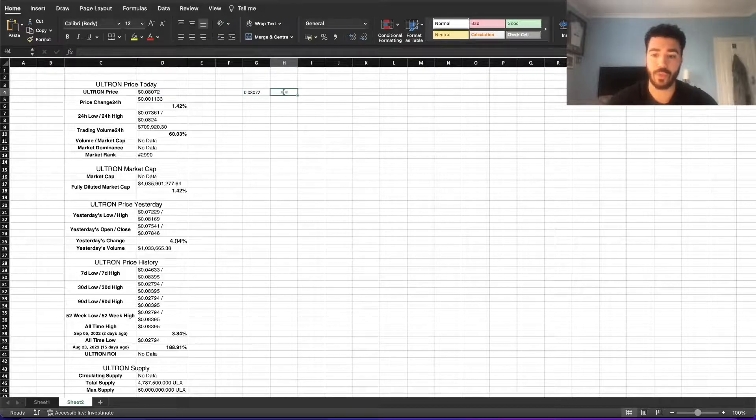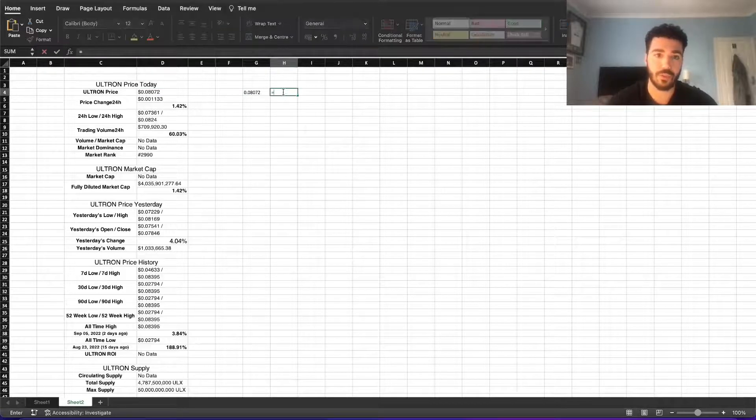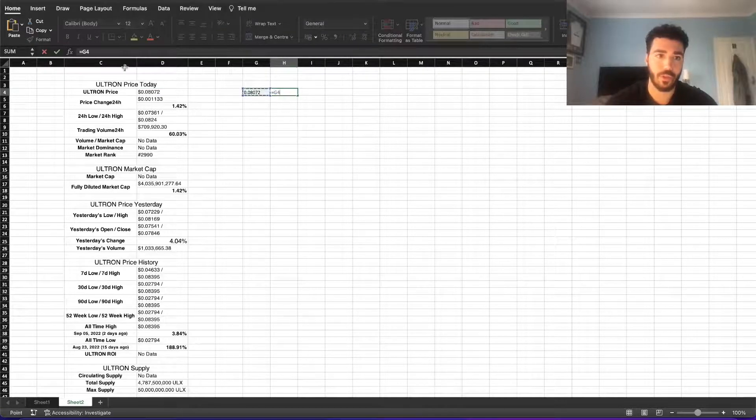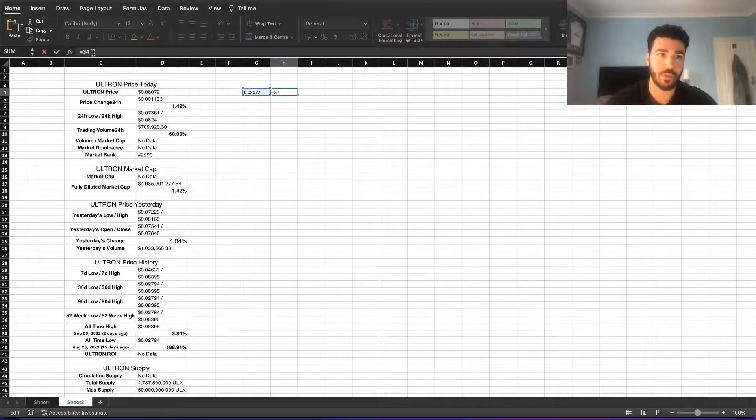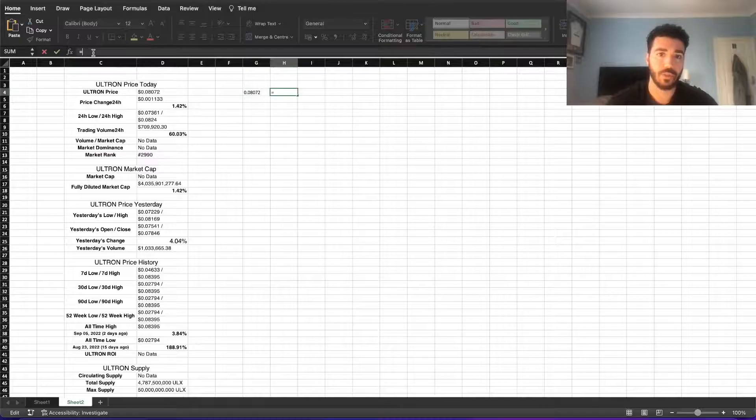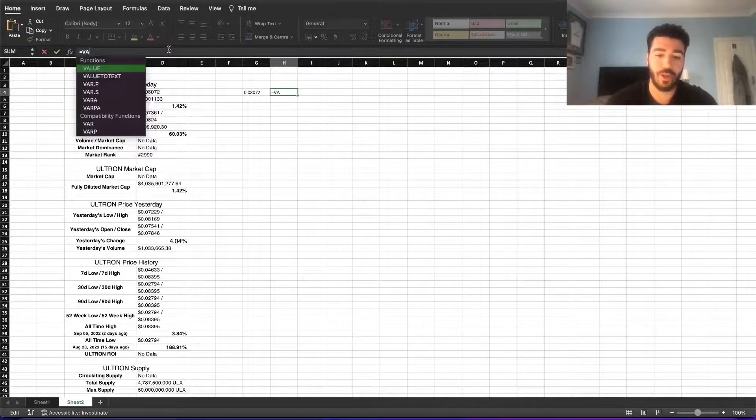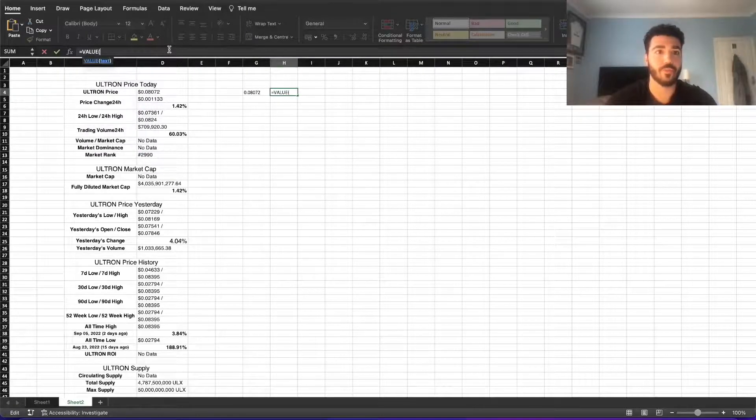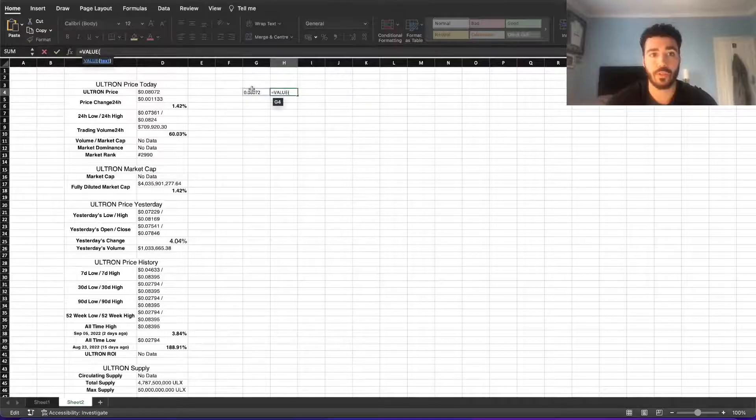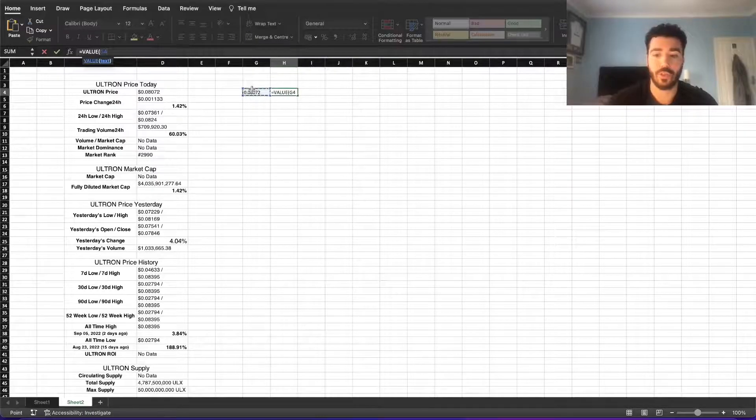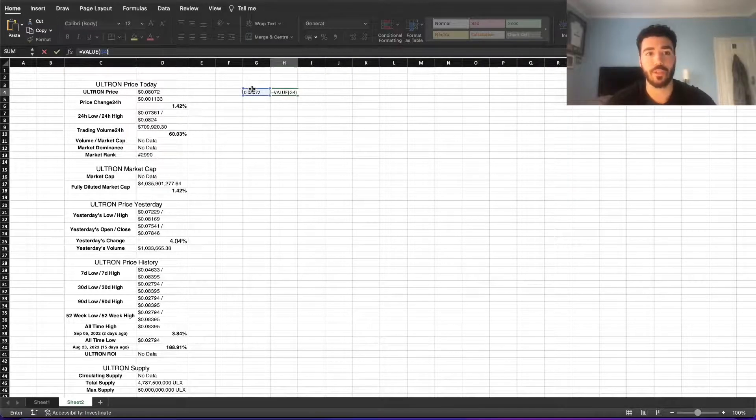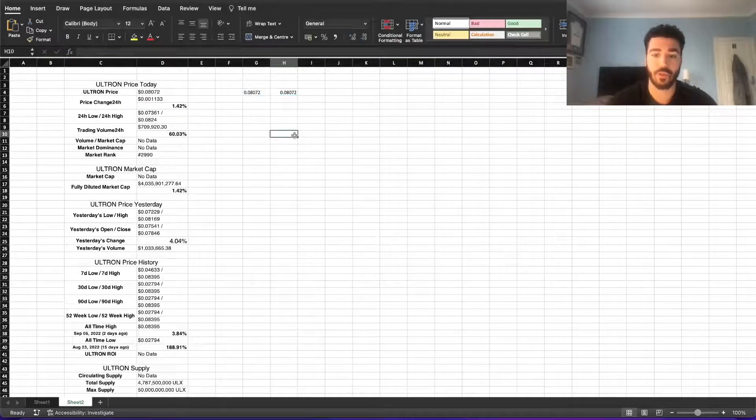Okay, so once you've done that, we then go equals—sorry, equals, put the formula Value, click on the cell that you just created. And now if you want to use this, it works.